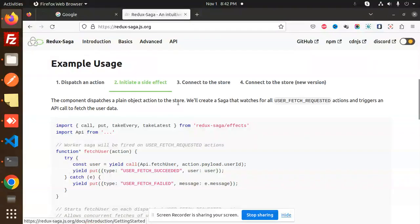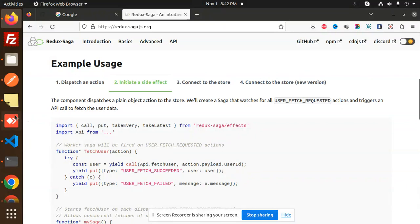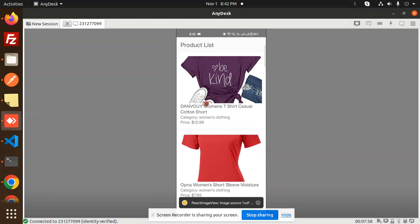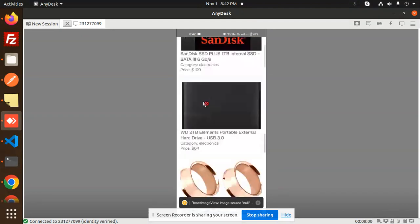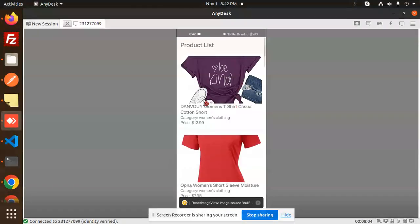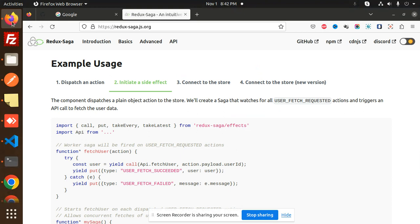Hello friends, welcome back to the new tutorial of React Native Redux Saga. Today we are going to learn about how to call the API in our React Native Redux Saga. Currently I have made this UI — this is the product list that has come with the help of React Native Redux Saga. We are going to learn in this video how I have made this one.